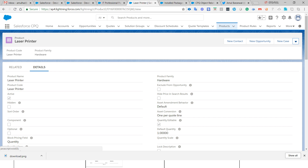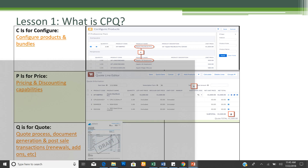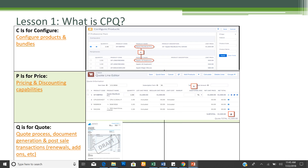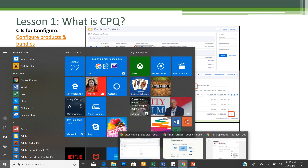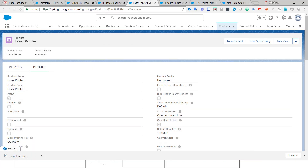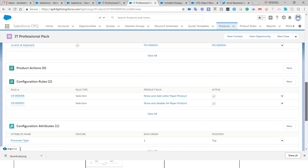Moving to the next section: P stands for Pricing and Discounting capabilities. While generating a quote, you may have prices associated with products — such as list price, block price, discounting, and discount schedules. Let me open a product to show you how product pricing works.